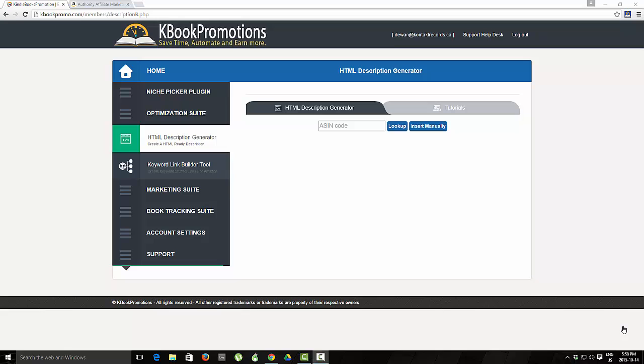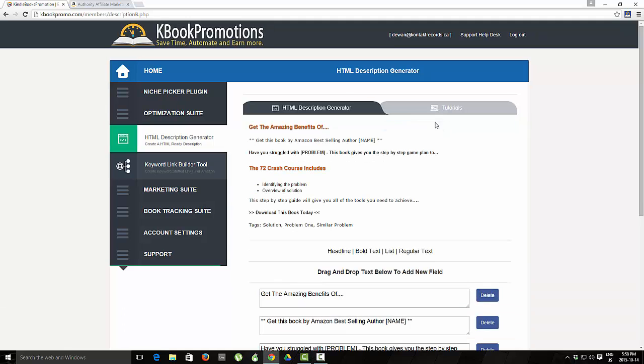There are two main features, the lookup and the insert manually, and we'll start with insert manually. As you can see we've already got a pre-formatted description that gives you a starting block for creating a great description.